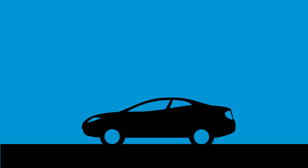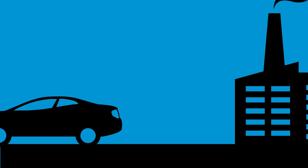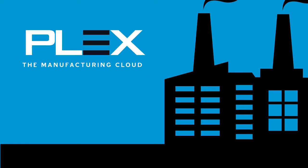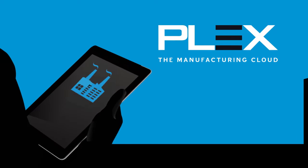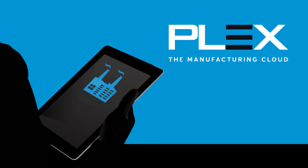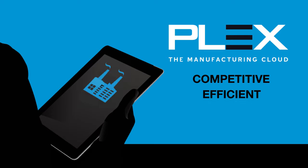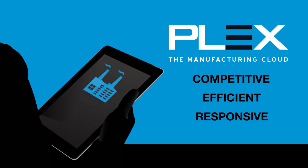Automate the shop floor and inform the top floor with the Plex Manufacturing Cloud, delivering the digital advantage you need to be more competitive, efficient, and responsive to your customers.